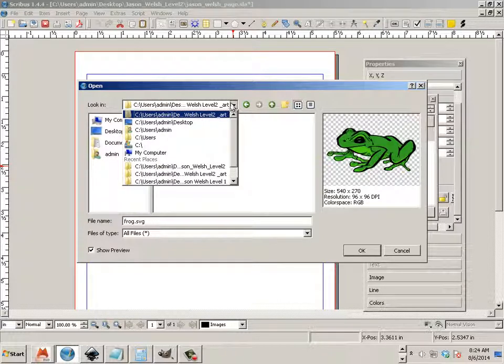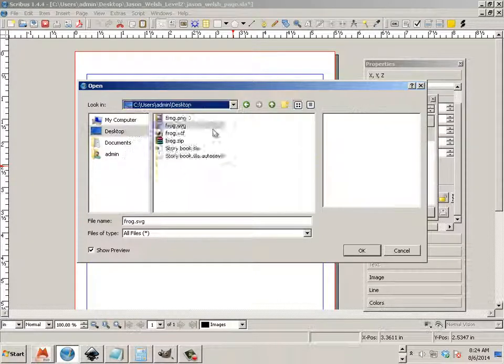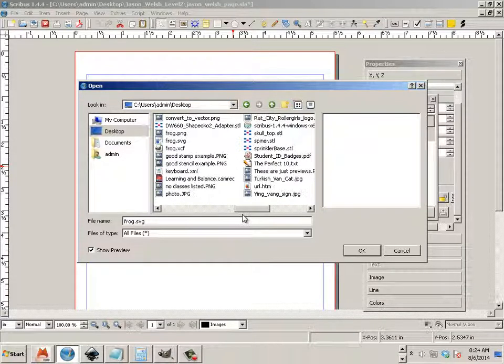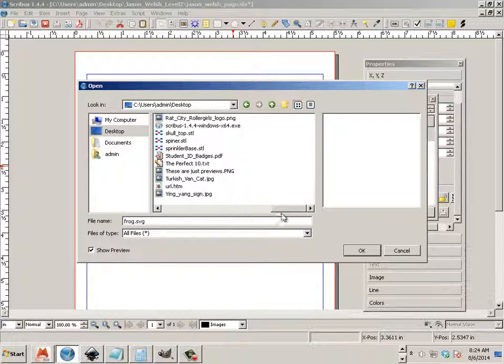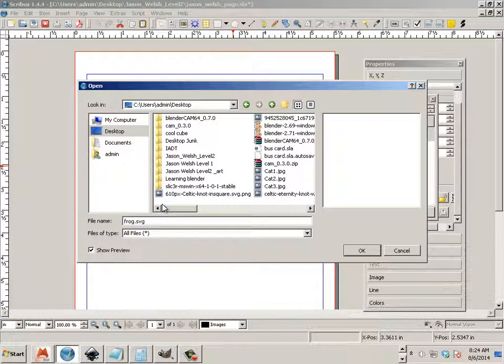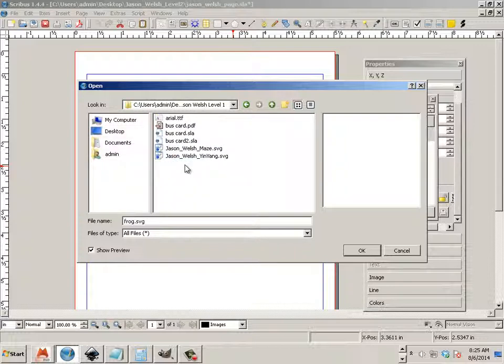If I was to choose something else, let's say on the desktop I had, I think I do have a copy of the frog from before. Maybe not.